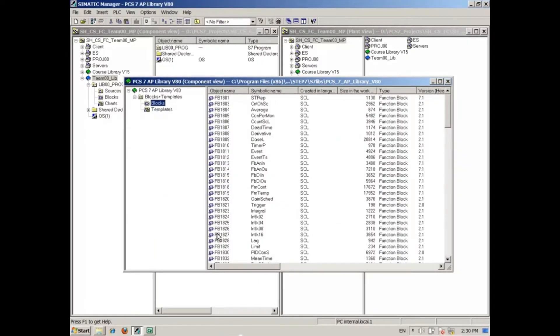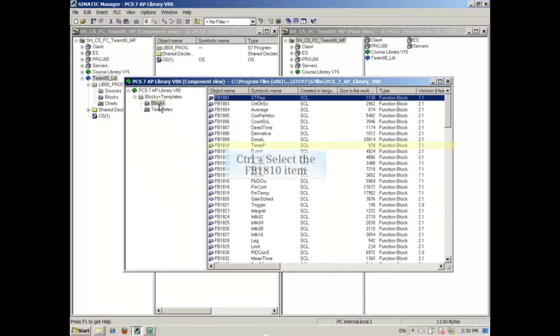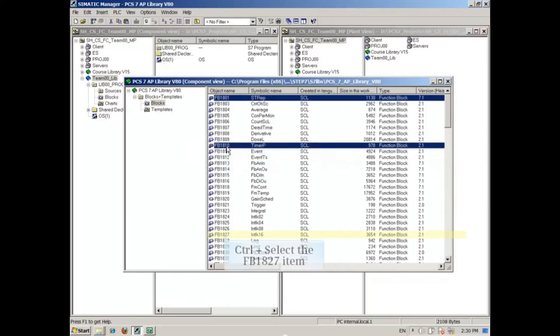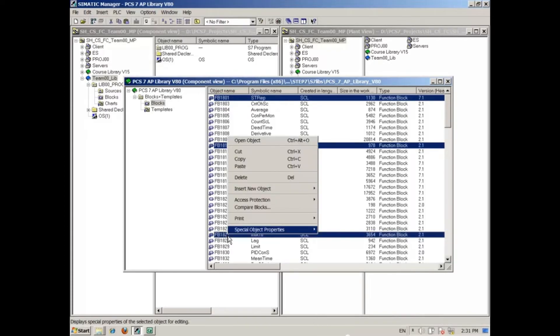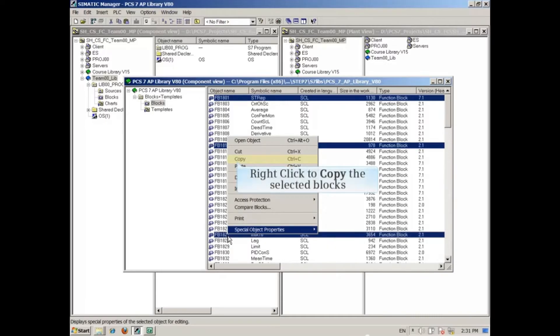Let's expand the library to see all the blocks. Holding the Control key, you can select the blocks you want to copy, and then right-click to select Copy.